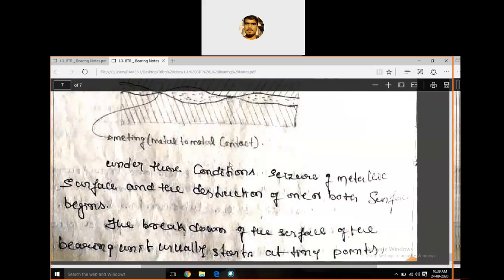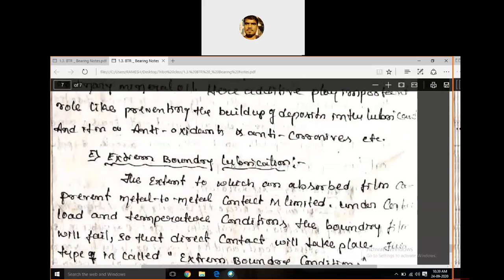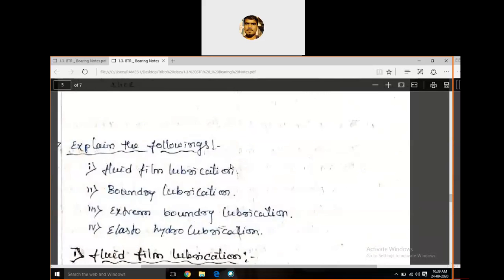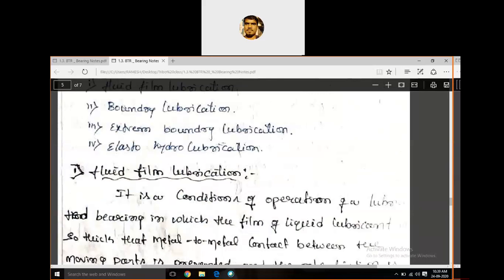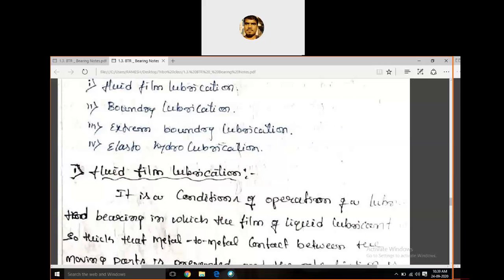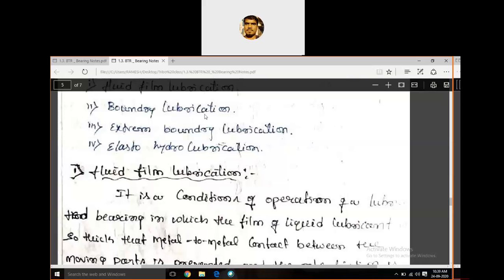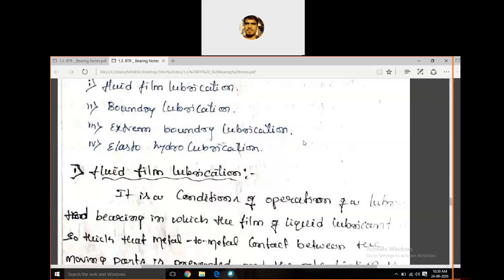The last type is elastohydrodynamic lubrication. In many machine elements such as gears and rolling elements, elastic deformation of the surface and the increase in viscosity of the fluid with pressure provides an effective lubricant film concentrated between the two surfaces. In our study, we concentrate on fluid film lubrication, boundary lubrication, and extreme boundary lubrication.